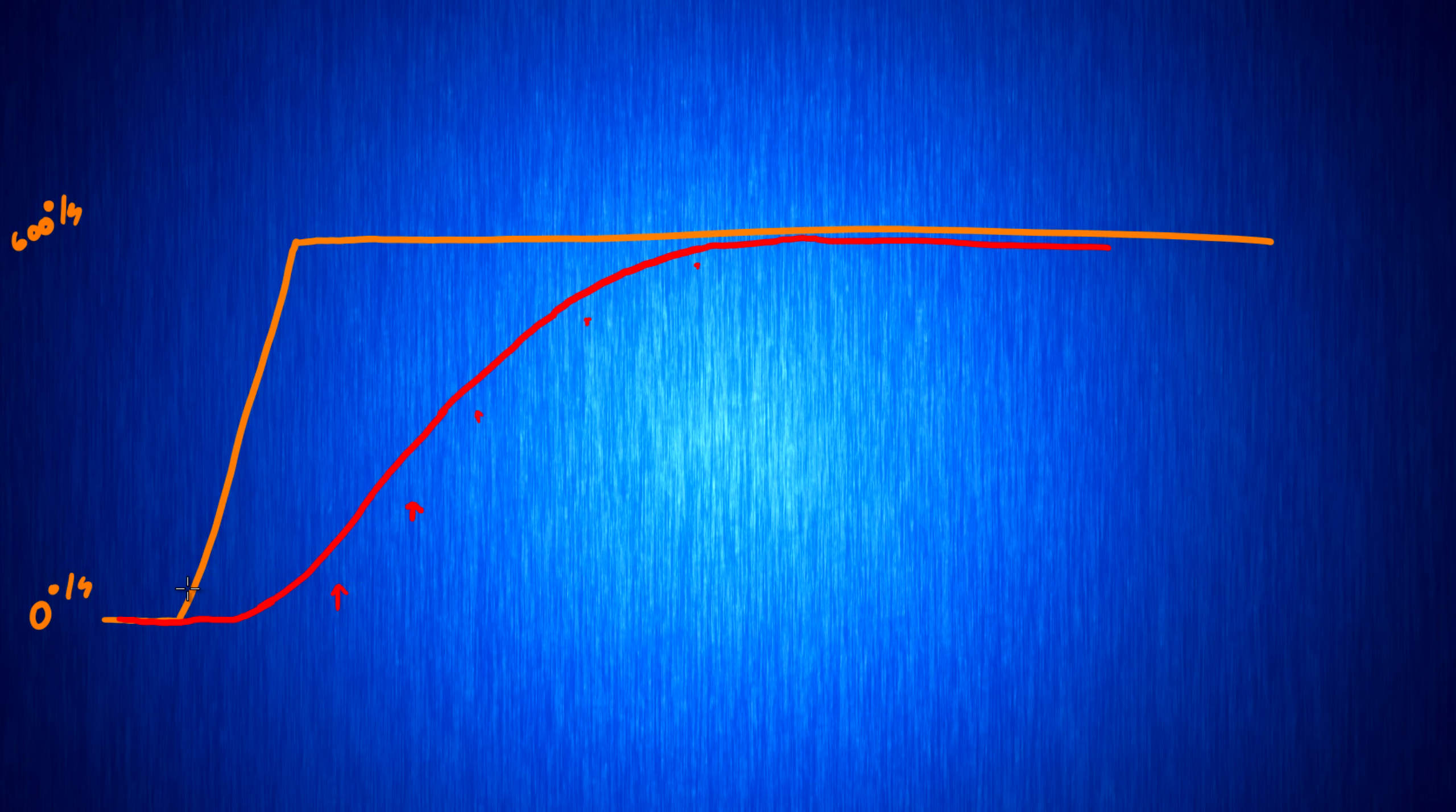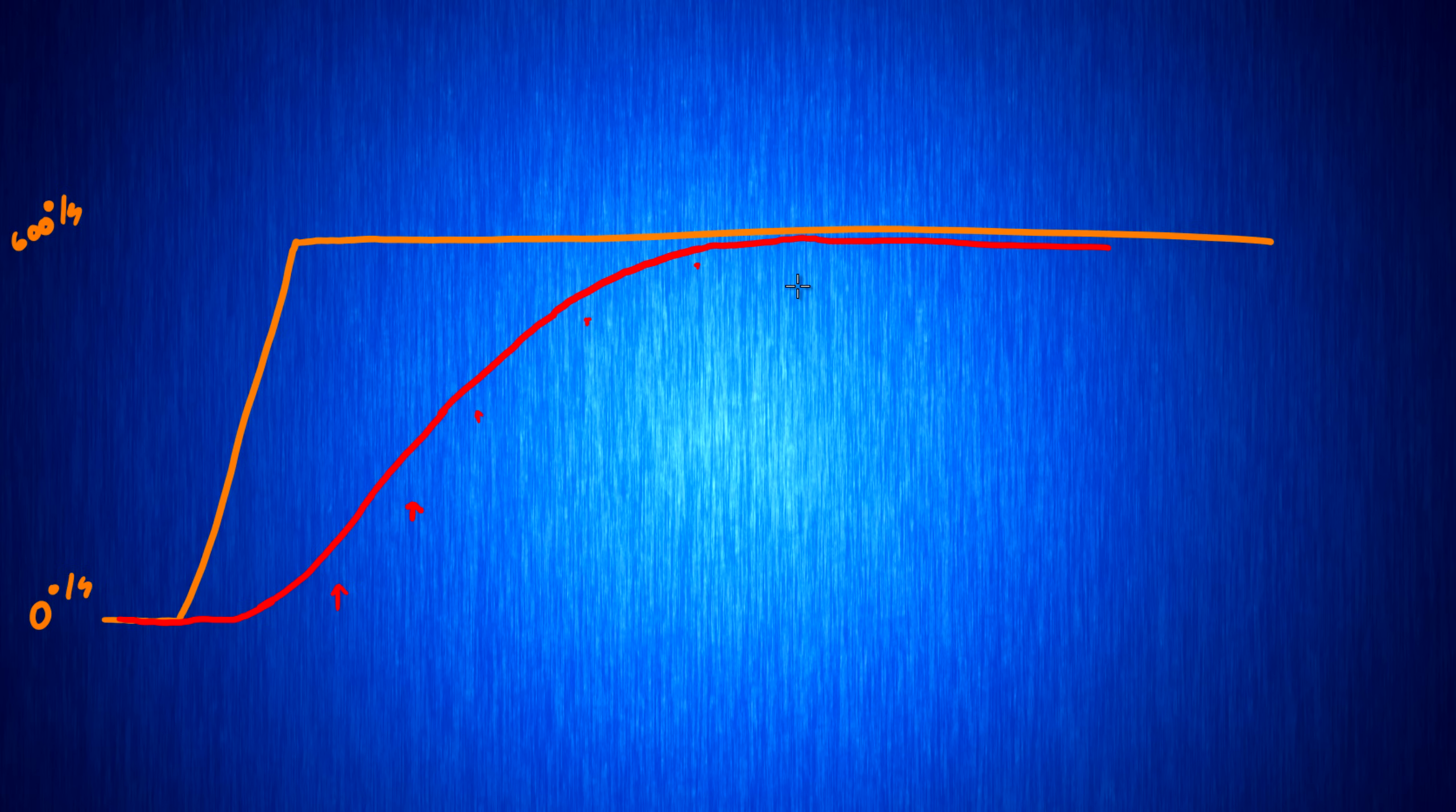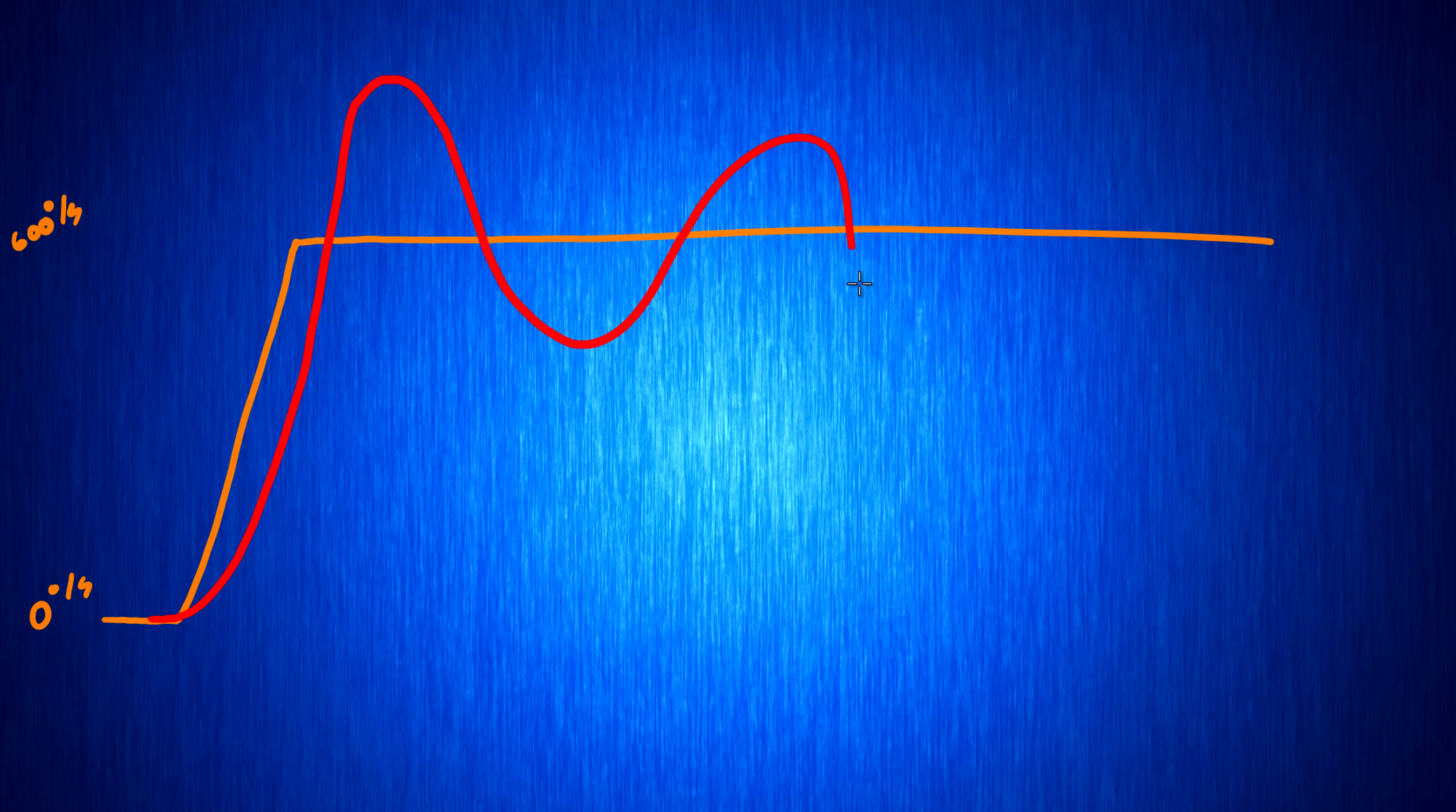So that's the problem with P term. If you have too little of it, you have very poor control and it doesn't react very quickly. And if you have too much of it, you get nice and sharp control, but you get massive overshoots.